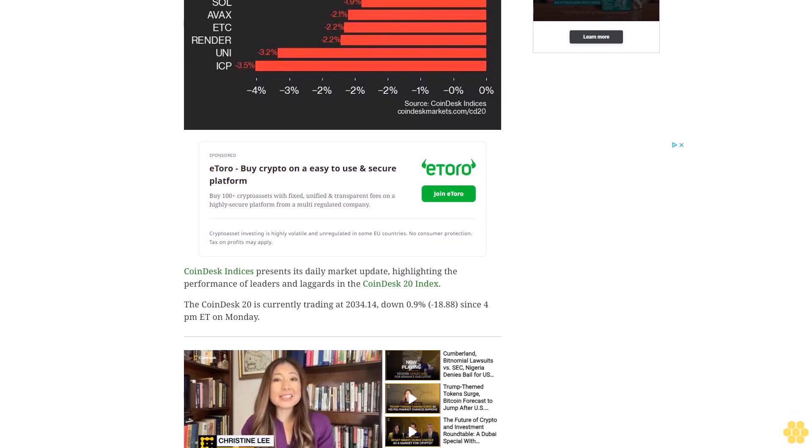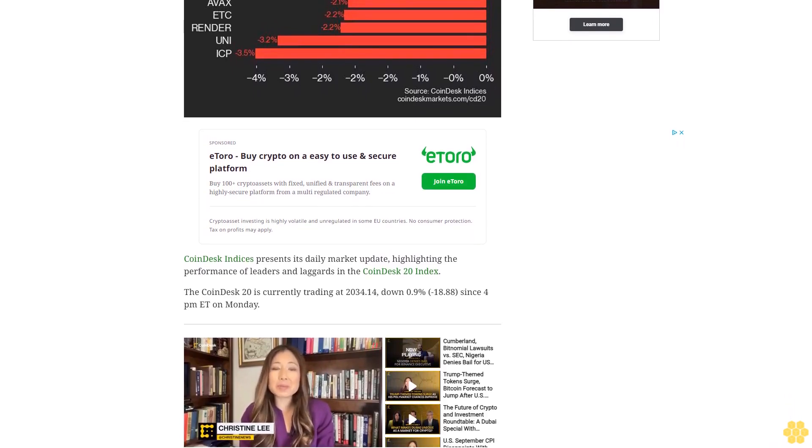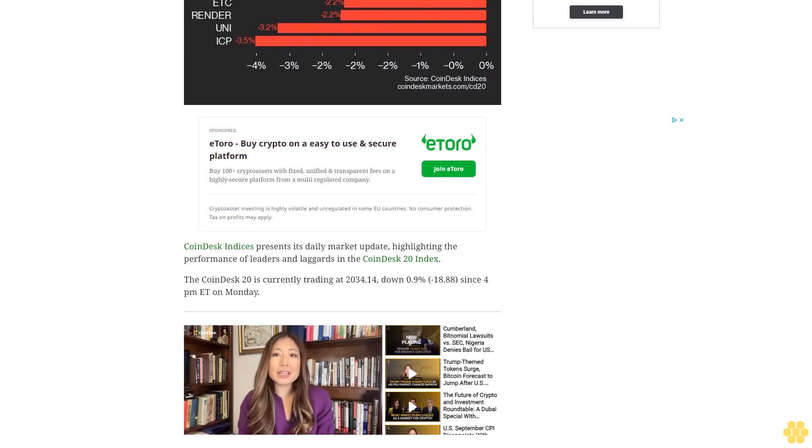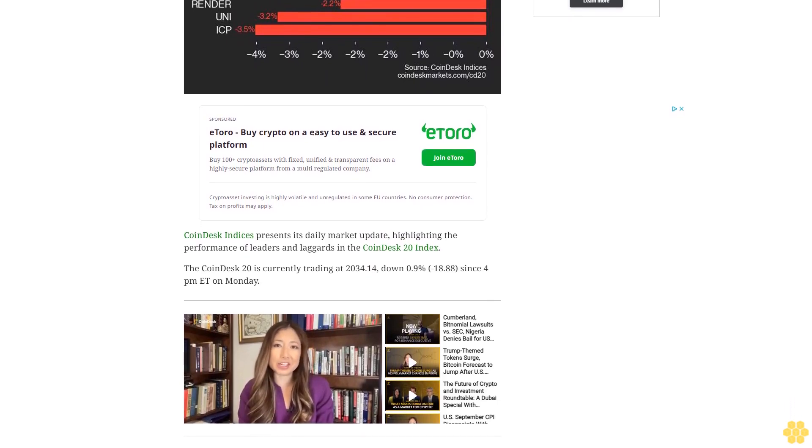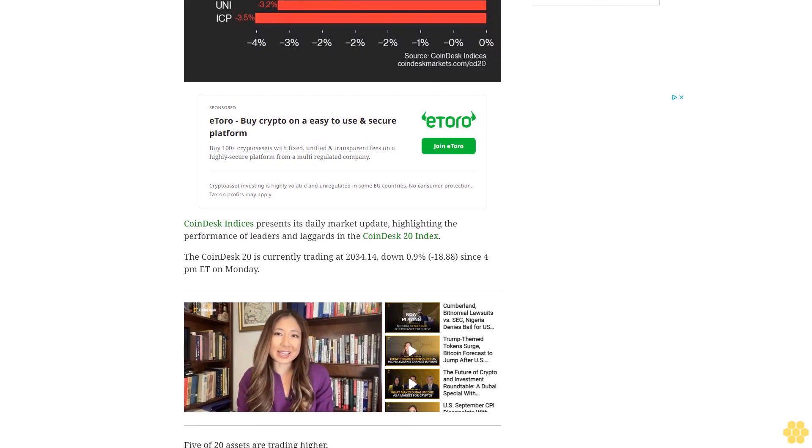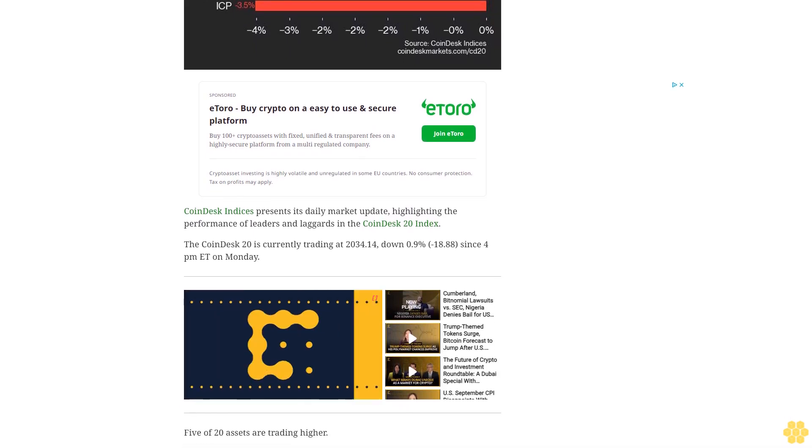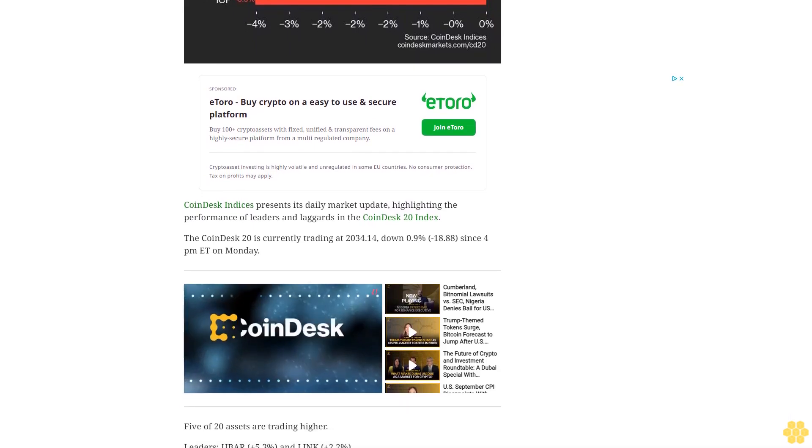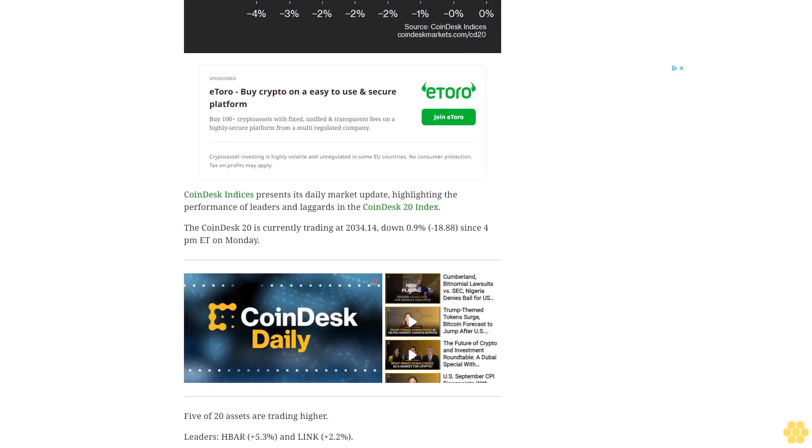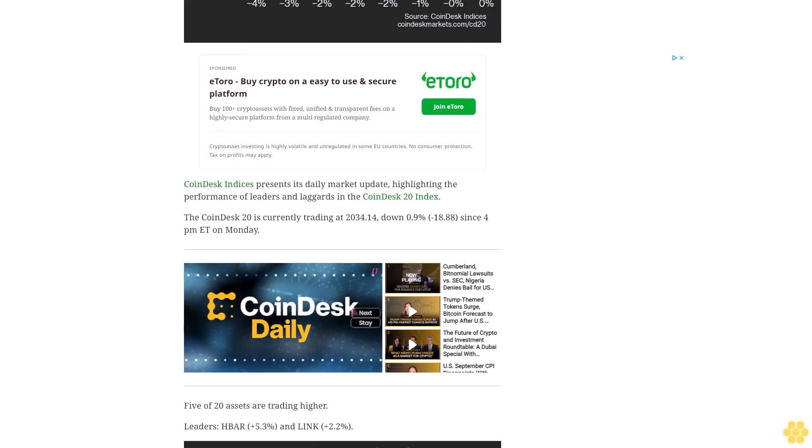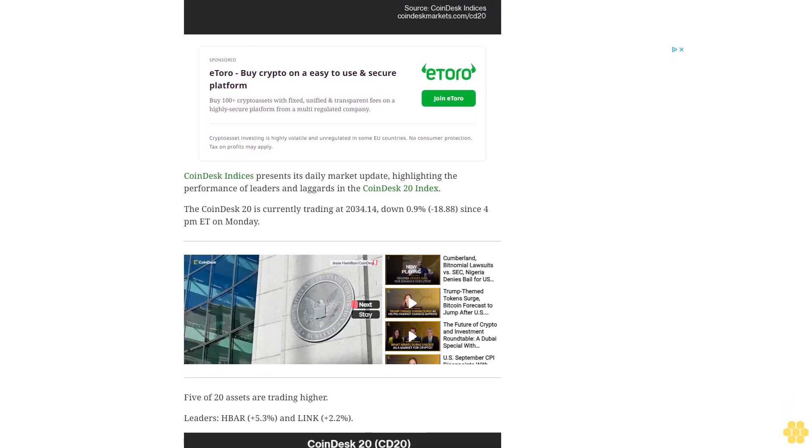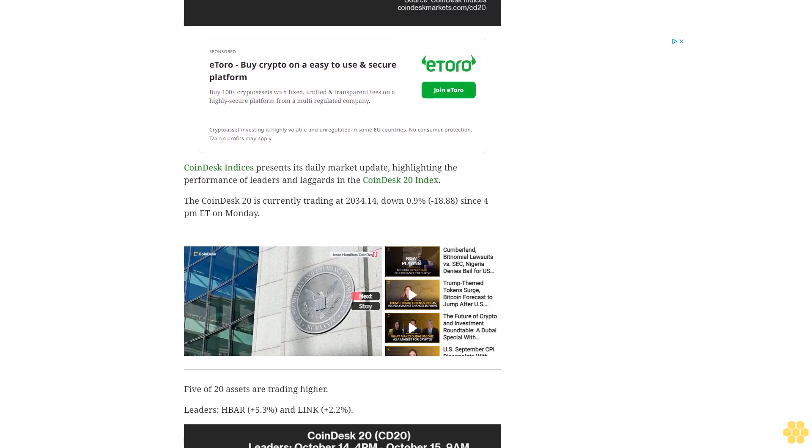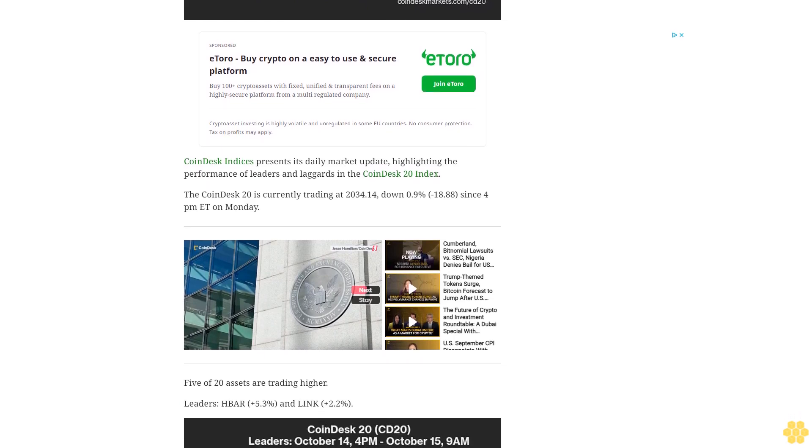The CoinDesk 20 is currently trading at 2034.14, down 0.9%, minus 18.88 since 4 p.m. Eastern time on Monday. Five of 20 assets are trading higher. Leaders: HBAR plus 5.3% and LINK plus 2.2%.